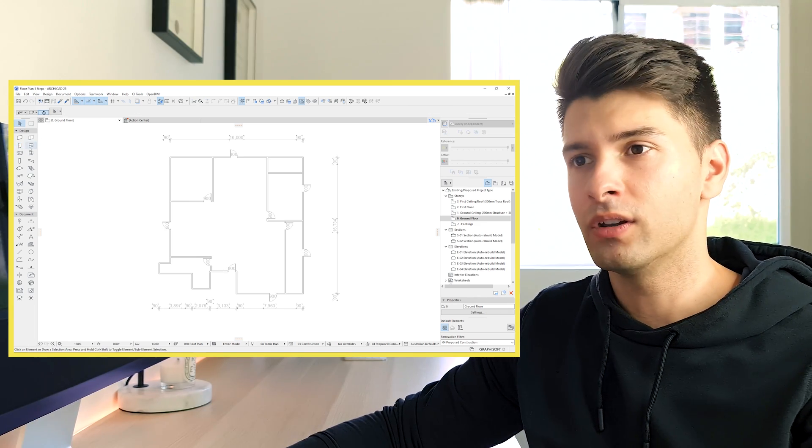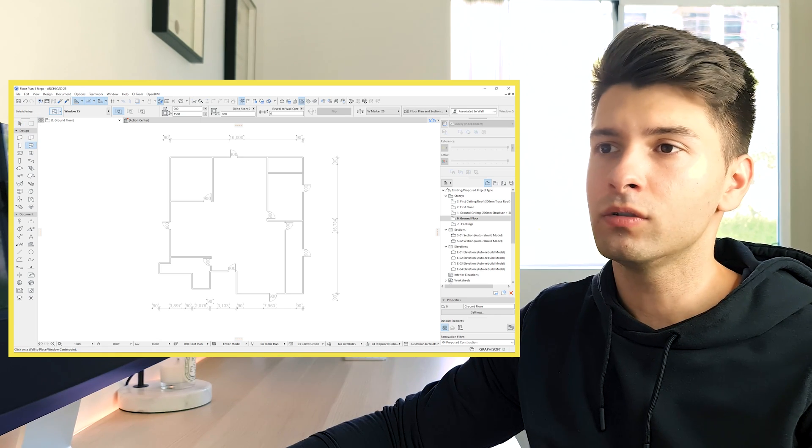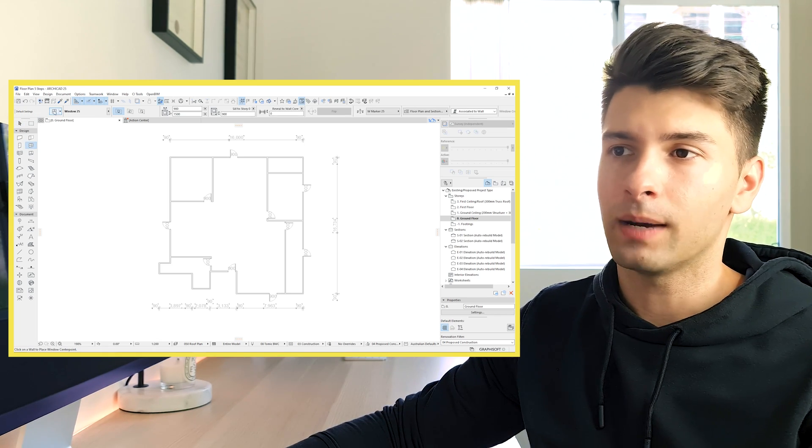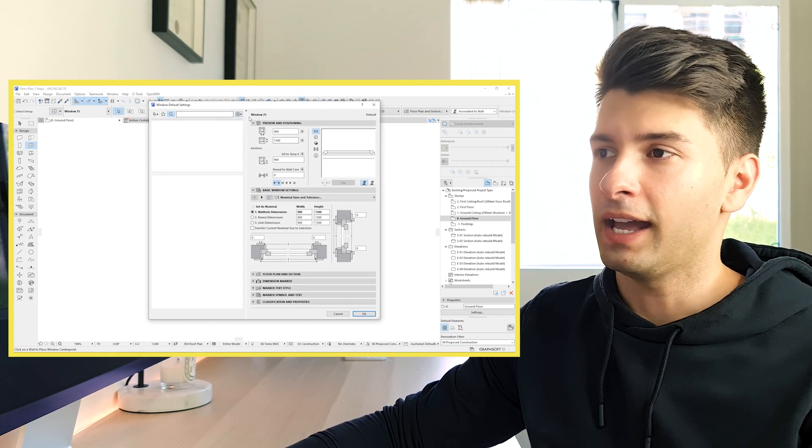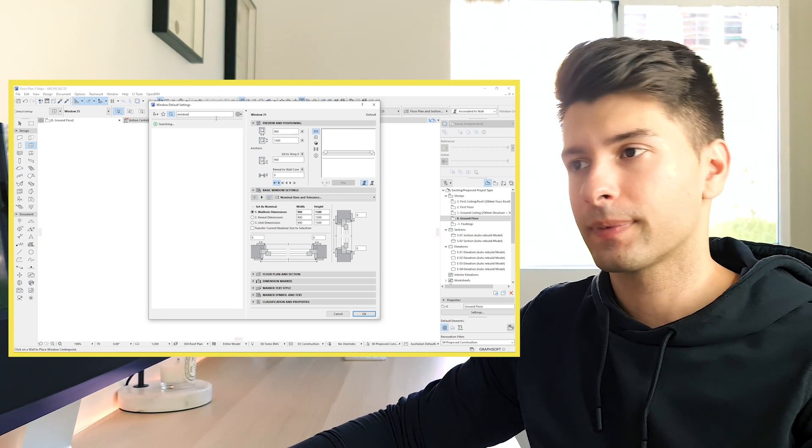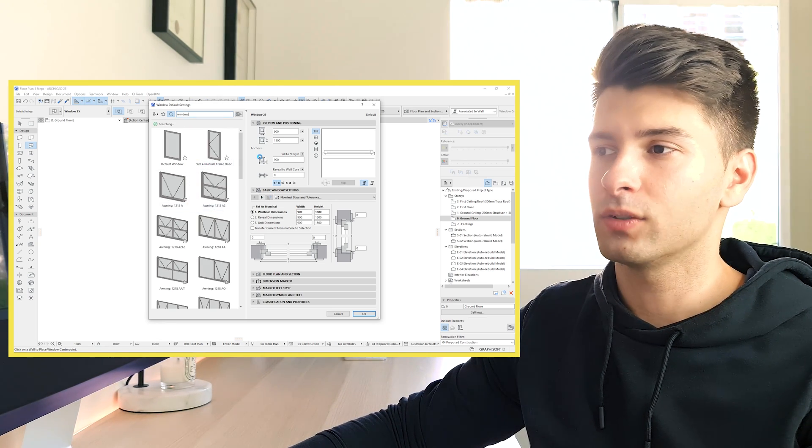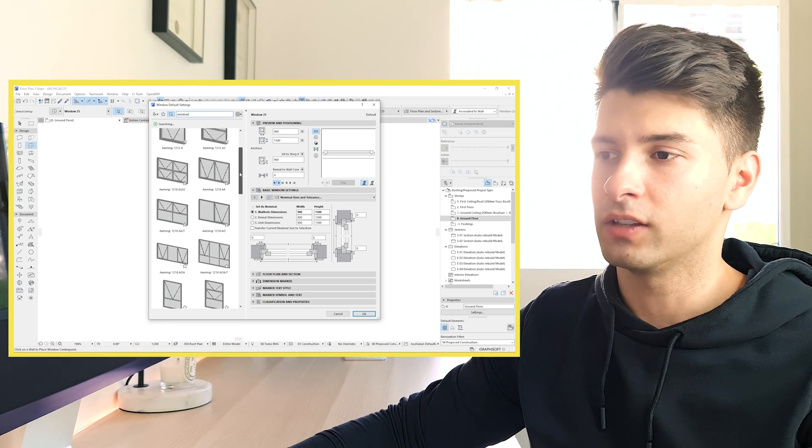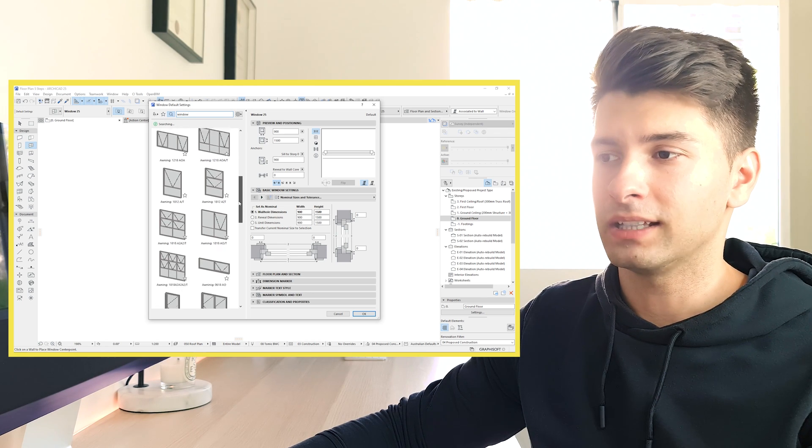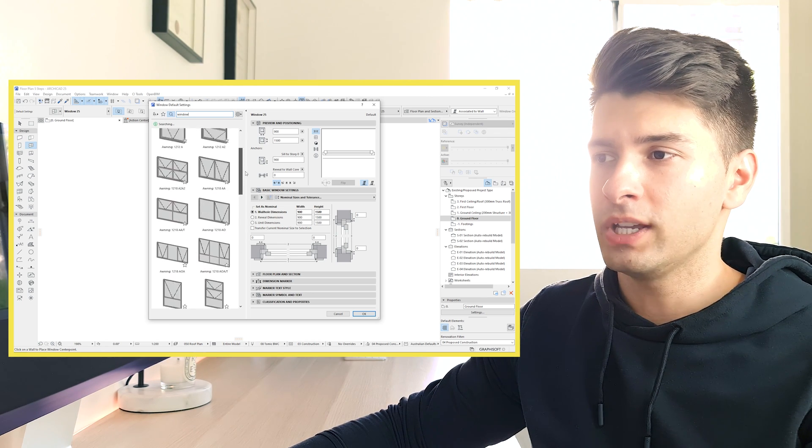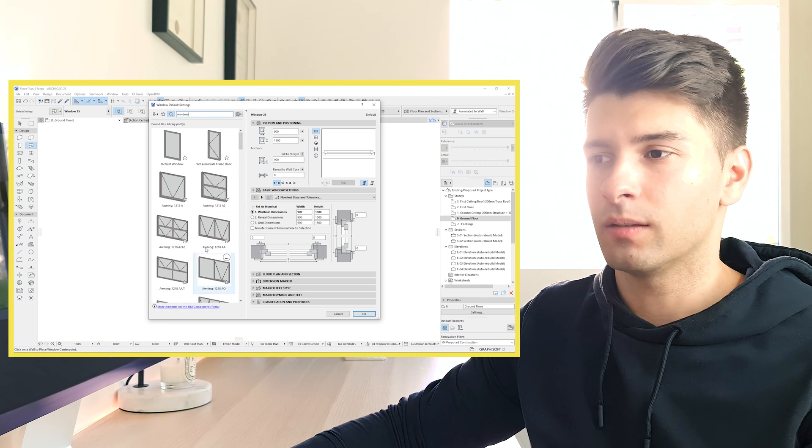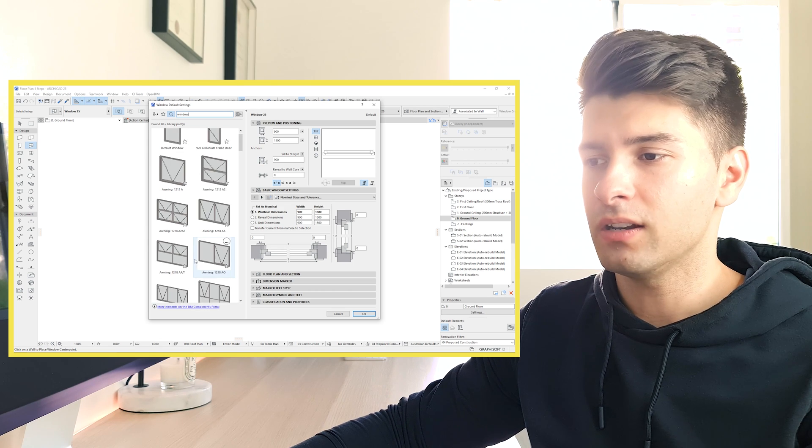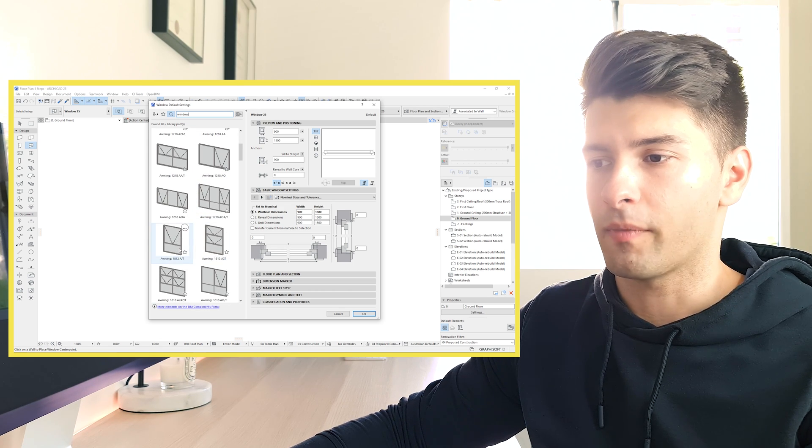The same process for windows is we come across to our window tool. We click up the top to our window settings and we type in window, which allows ArchiCAD to showcase us all the different styles of windows that they have automatically generated for us. So we can go through any of these windows, select them as we see fit or we can create our own window like before.